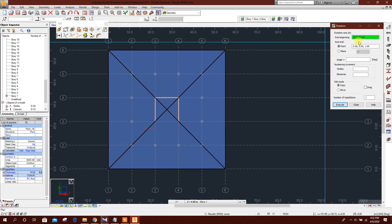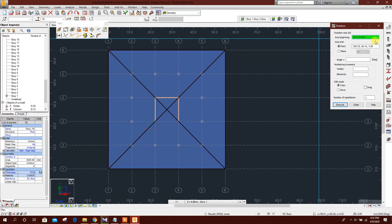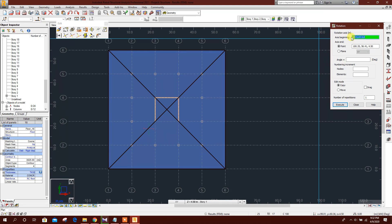Set Z coordinate to 0, meaning base level. The Z coordinate will increment by 4.5 meters per story. With this axis, the floor will be rotated 3 degrees per story. Click Move, then Execute.